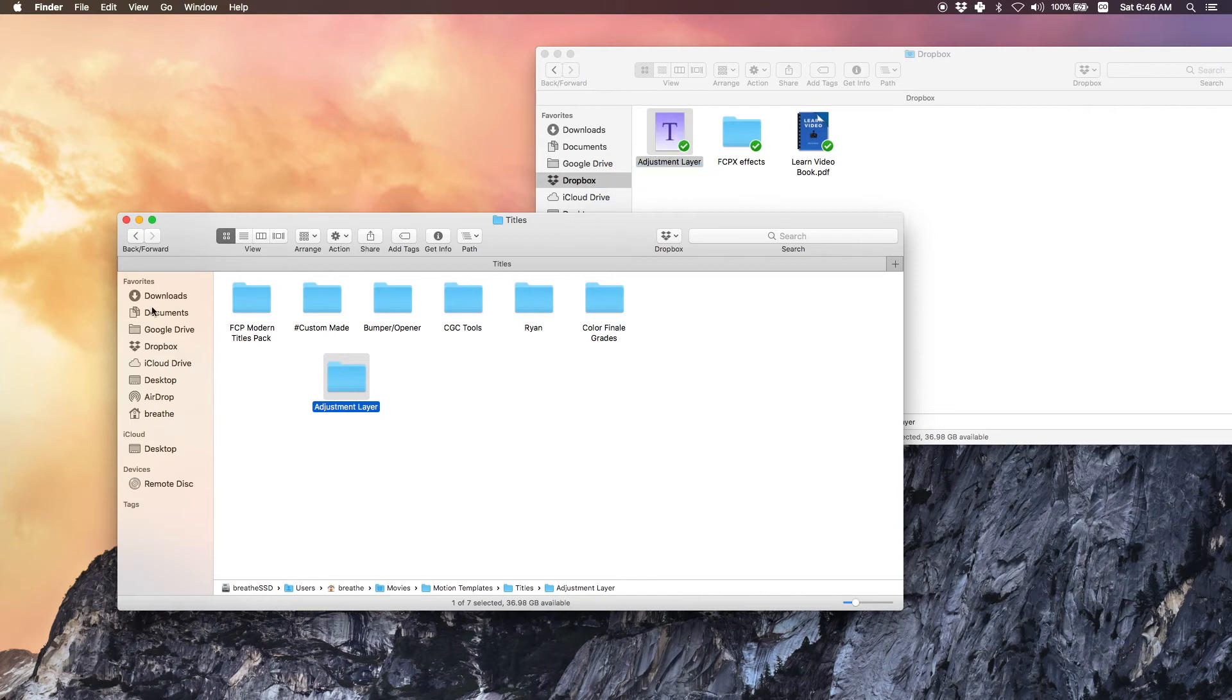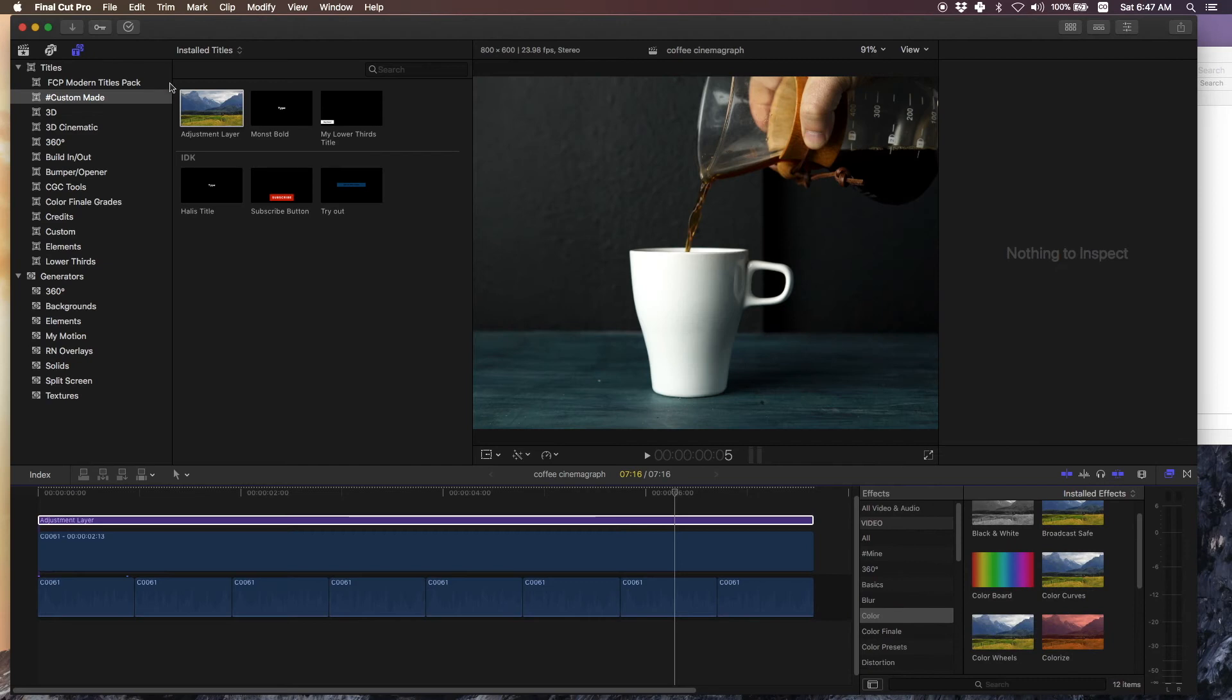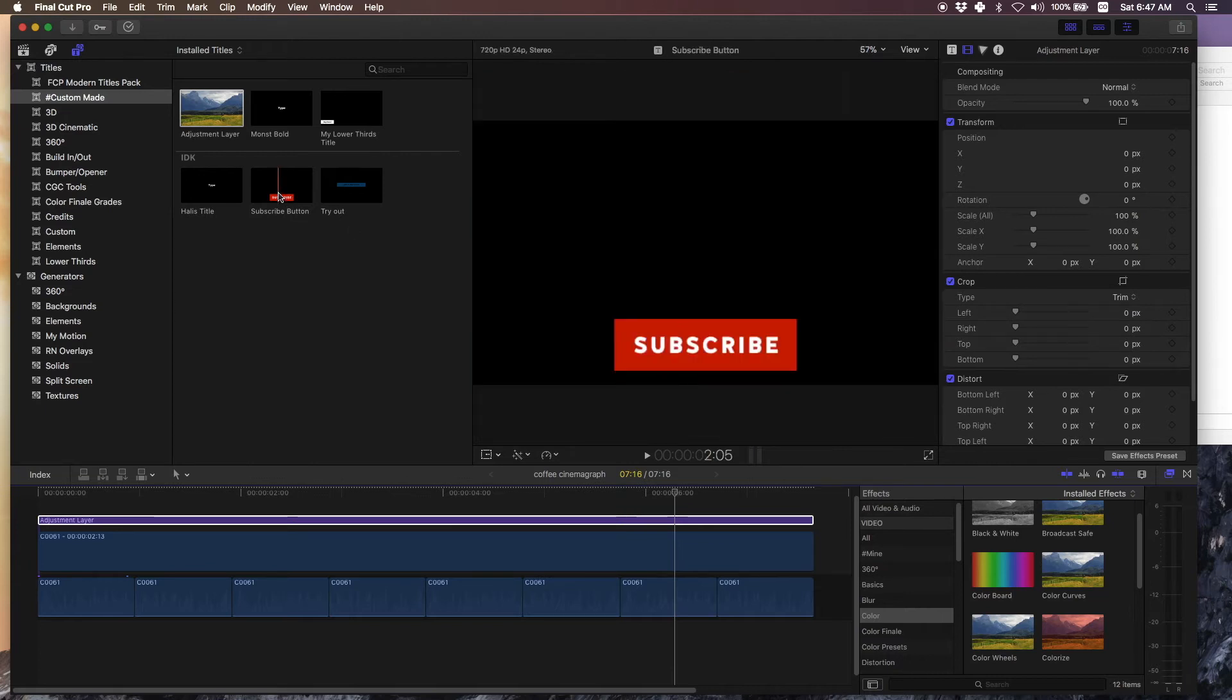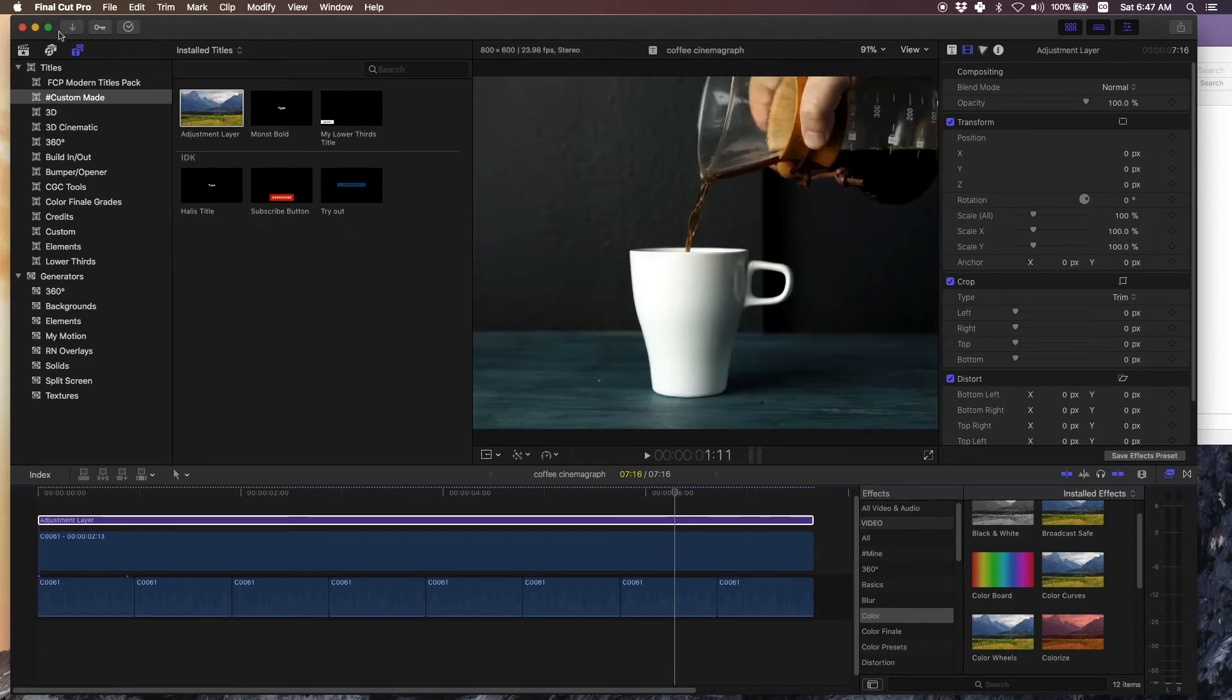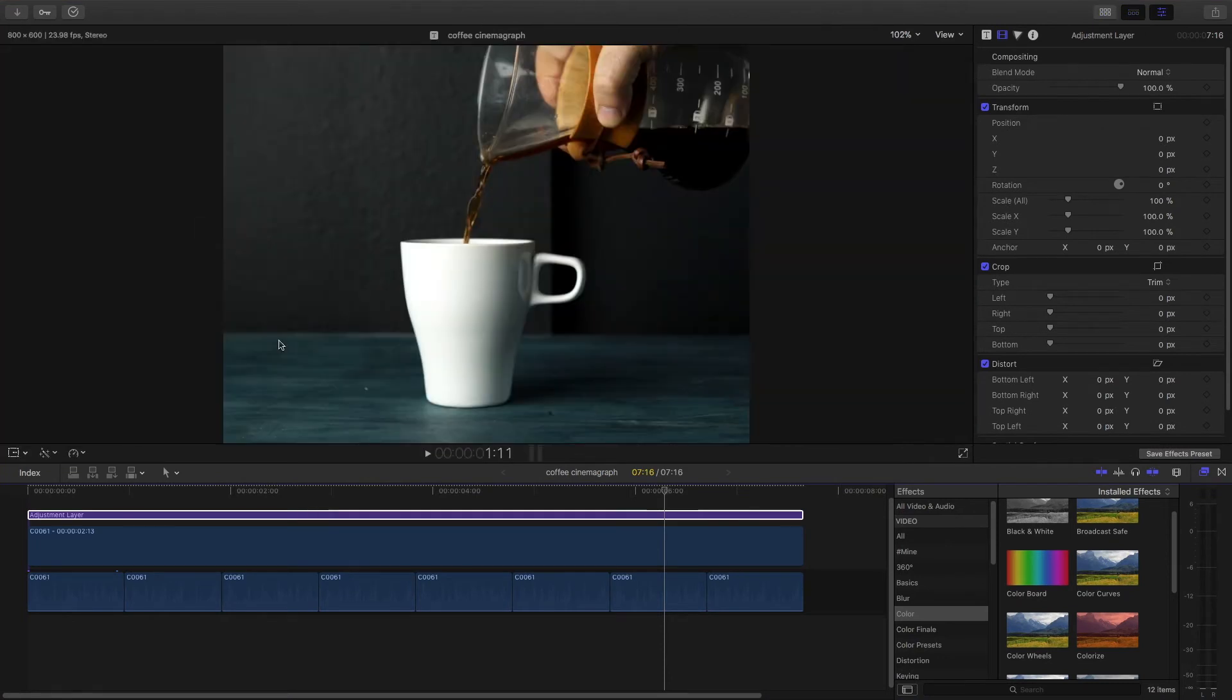Now when you close and reopen Final Cut Pro X it's going to show up here under the titles library. So that's the idea. If you want that it's in the description. Let's go ahead and take a look at the color wheels.